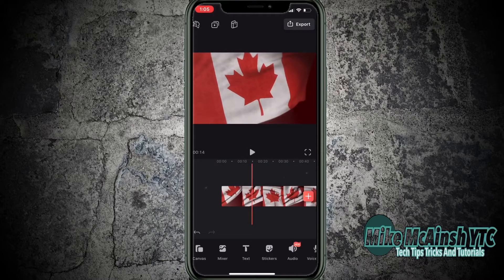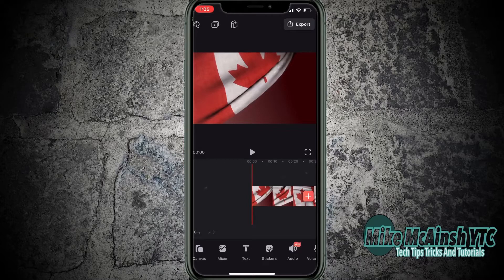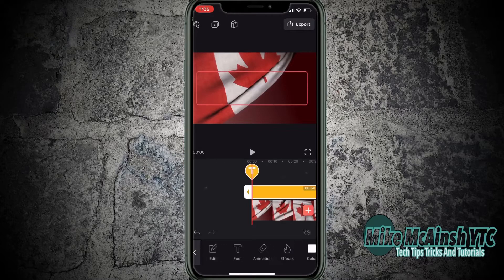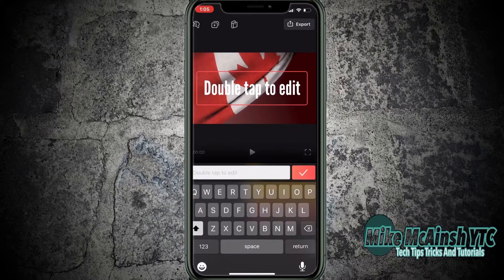I'll scrub back to the beginning because I'm going to add a text layer. Any layer that you add will appear at the location of the playhead when you add it. Since I want this text to appear on screen for the entire video, I'll place it at the beginning of the video clip. I'm going to double tap on the screen to edit my text.